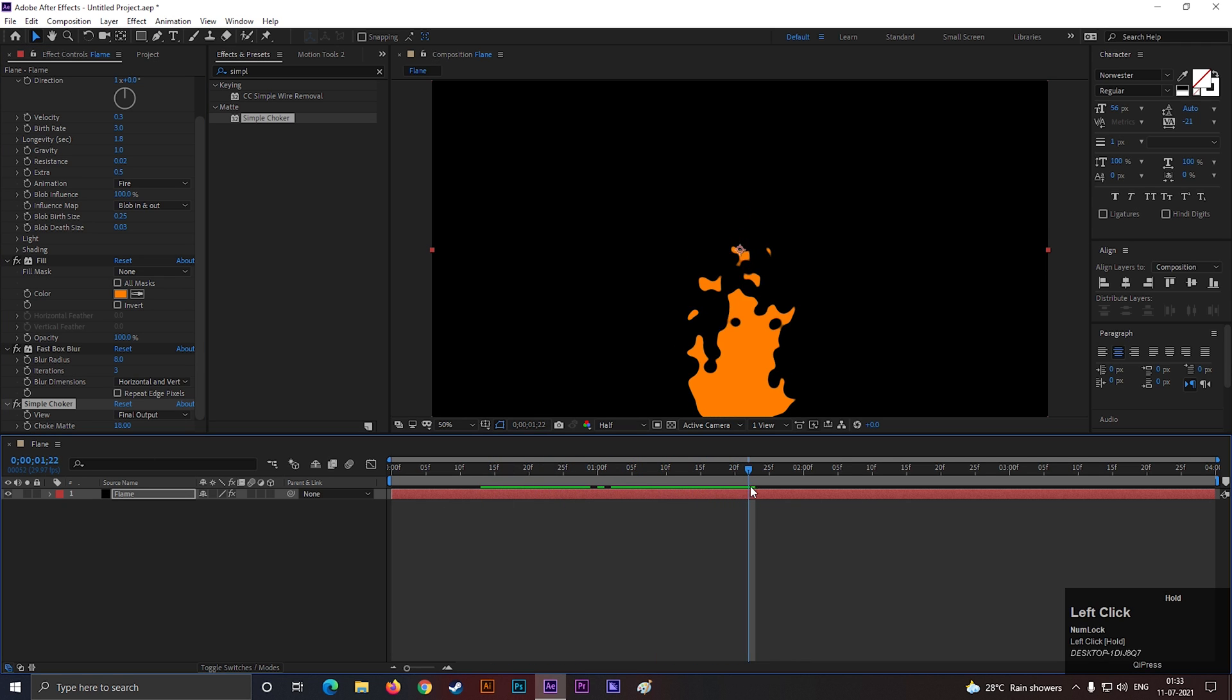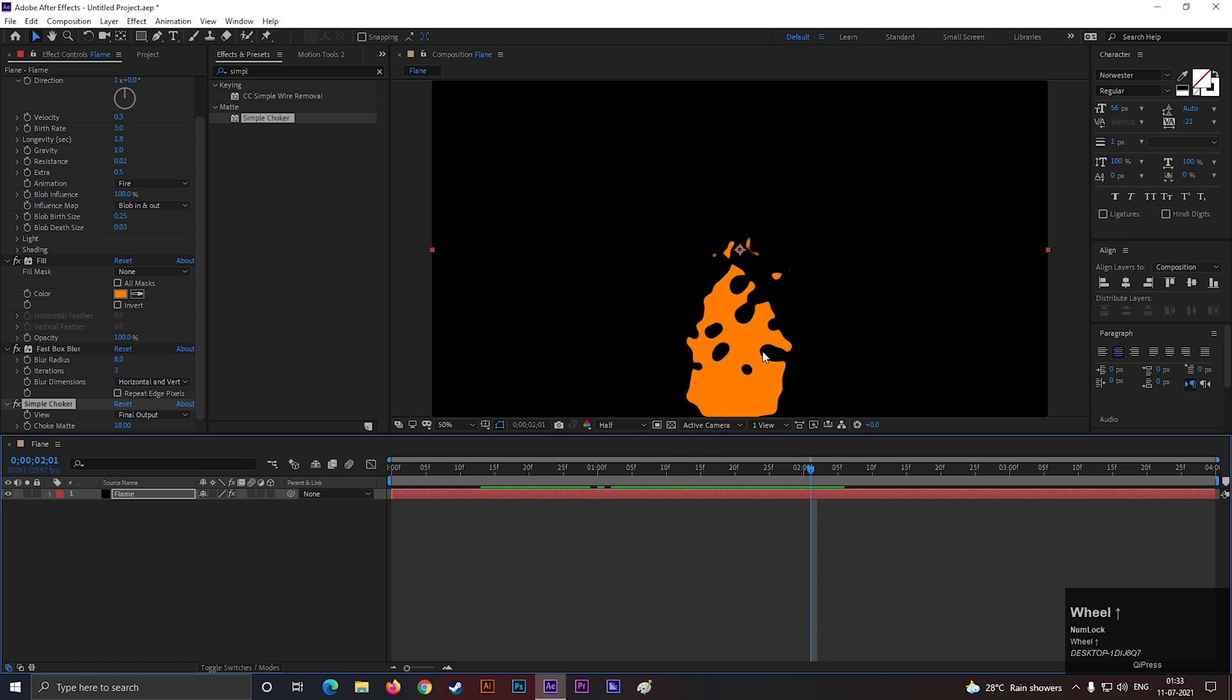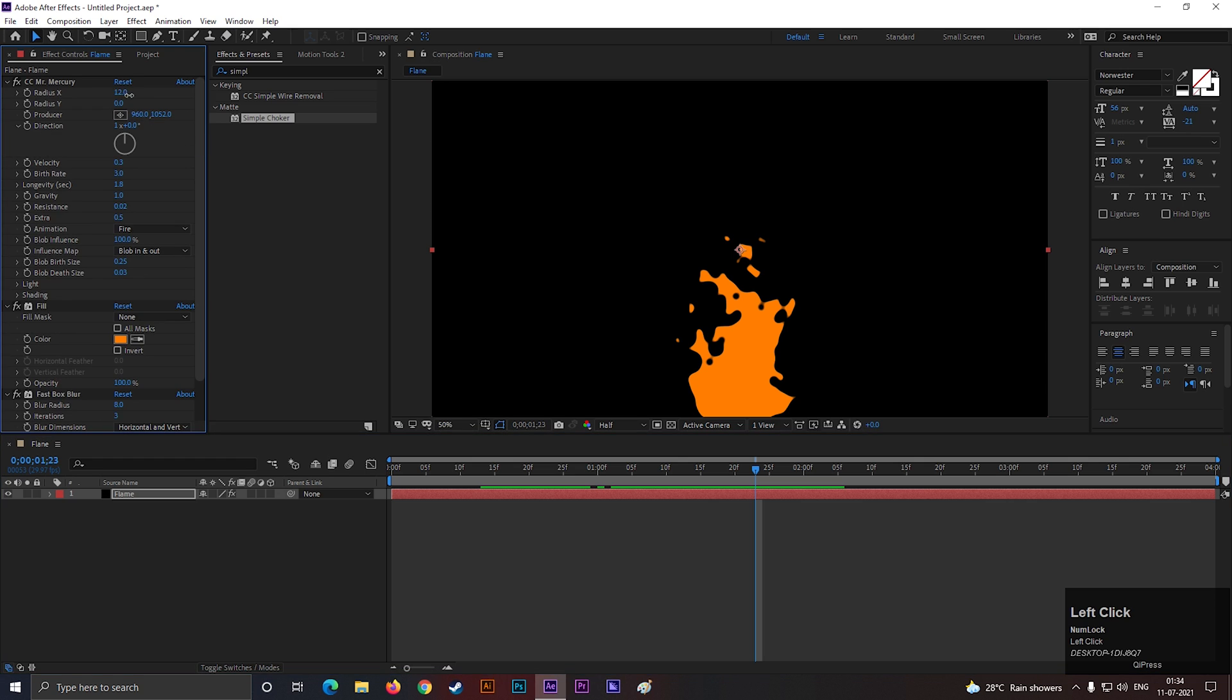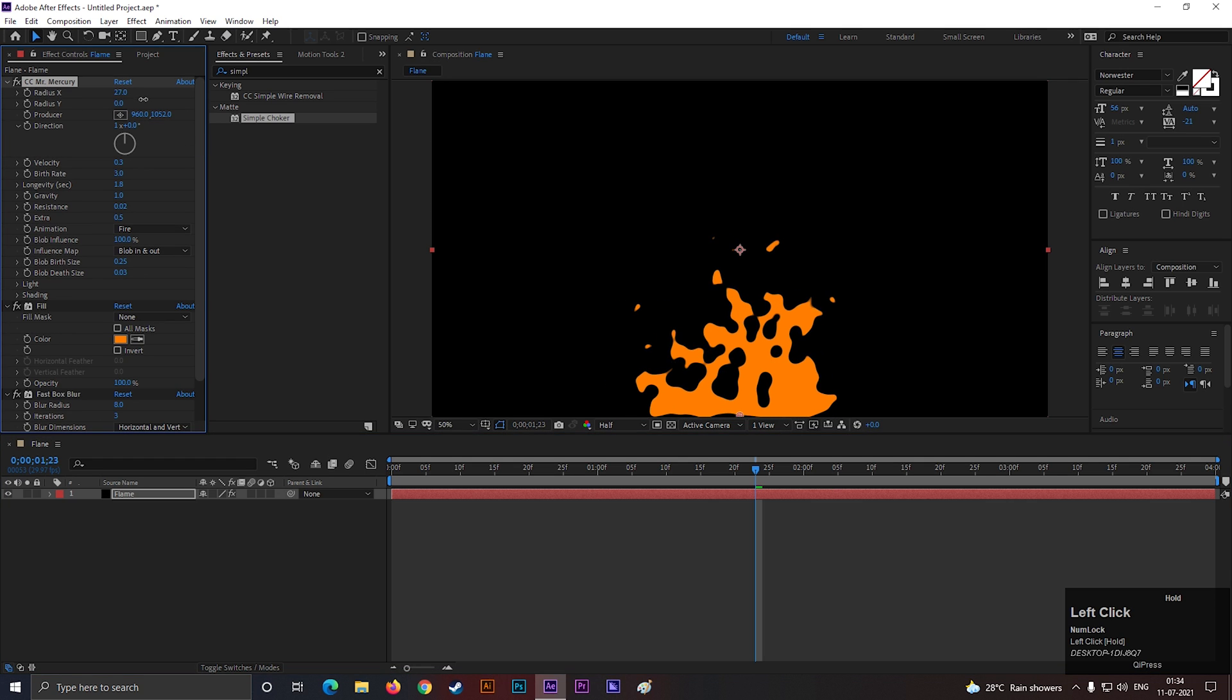Our first layer of fire animation is done. You can change the scale of the animation from here.